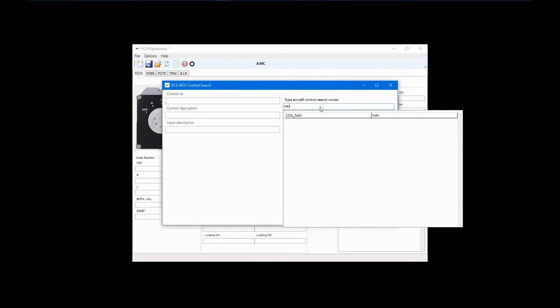In this case, I want to configure the switch to turn on navigation lights. I'll start with Nav for my search and see if it brings up the proper control. That didn't work, so I'll try Lights.